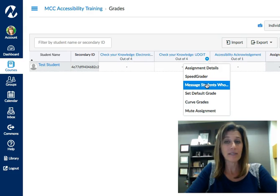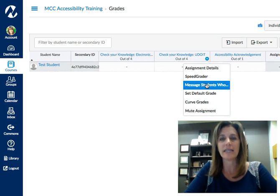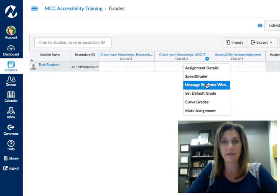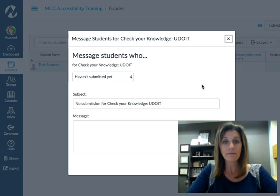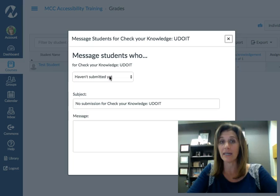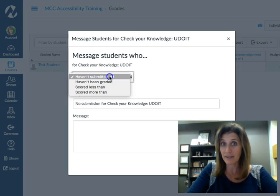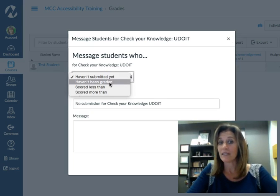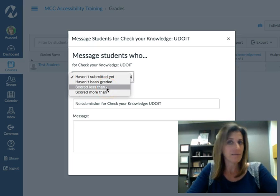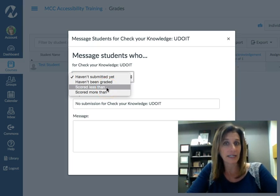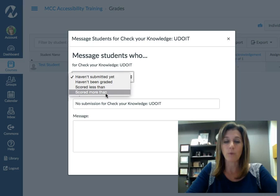Say I would like to message all the students who got less than an 80% on this quiz or assignment. I'm going to go to the assignment and click on message students who. Here are my choices: I can message students who have not yet submitted this assignment, or who I haven't yet graded. Maybe scored less than 80, 90, or 70, or scored more than.